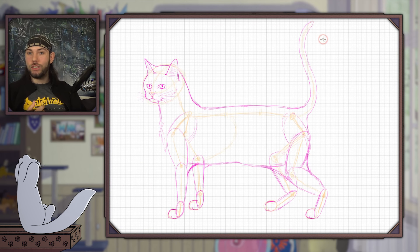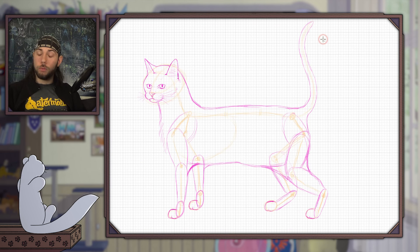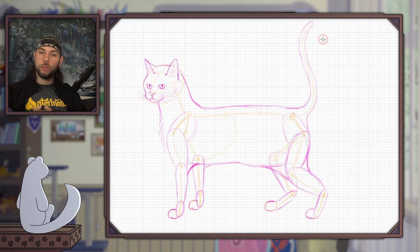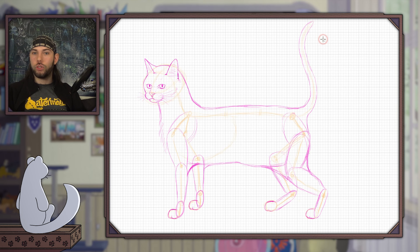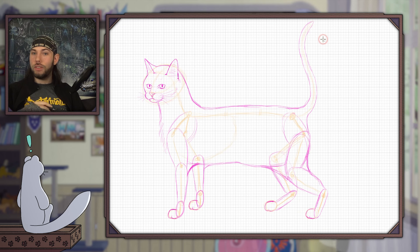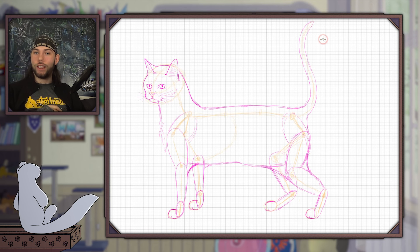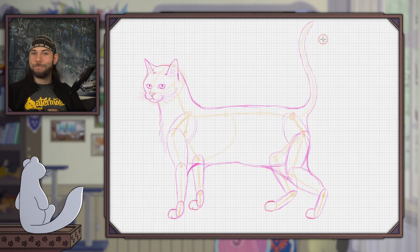However, I'm not going to continue this drawing. Instead I will show you some drawings that I prepared beforehand, and in the meantime I can tell you some quick facts about cats.